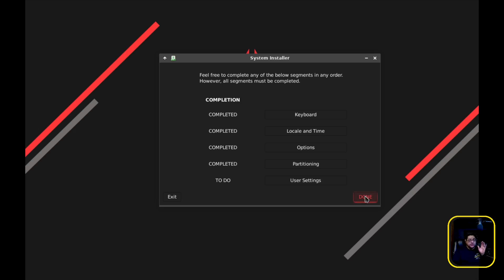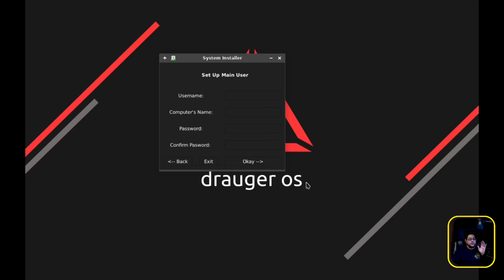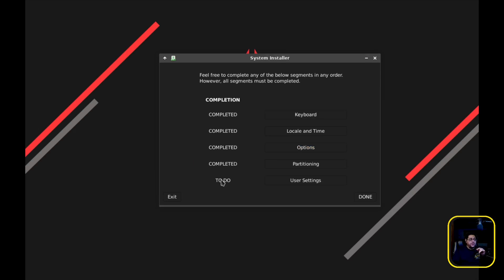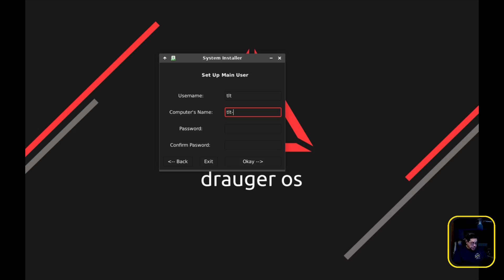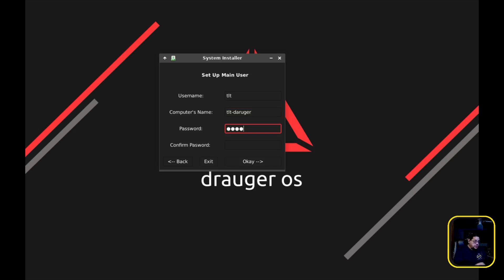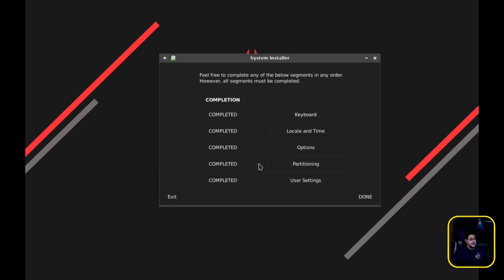So now - oh wait, nope, we got to do user settings. My bad, you see that, we're forgetting this to-do. So we go to user settings. Here you're going to put in the name. I'm going to do TLT for The Linux Tube. The computer's name is going to be TLT-dash, and then we're going to be Draugr. OK. Password, I'm going to make it some super cryptic, NASA-encrypted password that you can never guess. And then I'm going to hit OK. And now everything is completed.